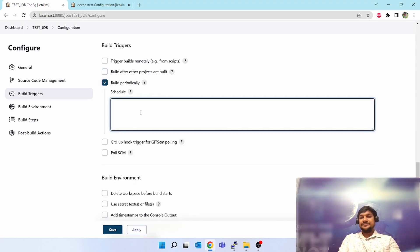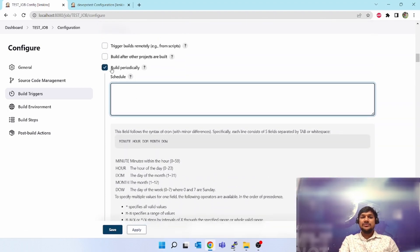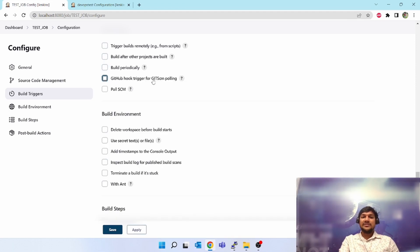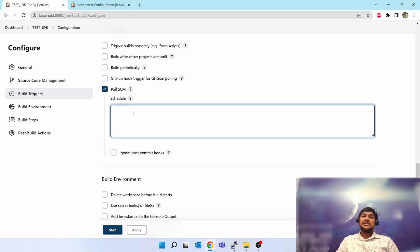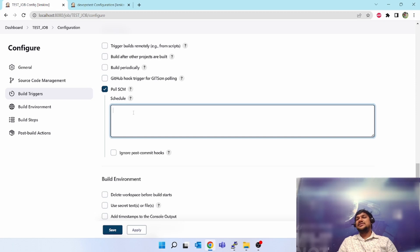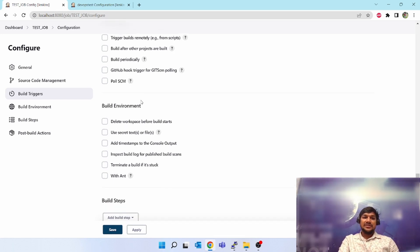'Build periodically' is like a cron job — you can put any cron expression and build on a schedule, like midnight. You can find all cron expressions online or in the help, just like you do in Linux. Next is 'GitHub hook trigger for GITScm polling' — whenever a PR is raised on GitHub, this will trigger. 'Poll SCM' lets you define a schedule for how often to poll the source code management: every two hours, every three hours, or once a day. If any change is found in the SCM then this job will get triggered, otherwise nothing happens.